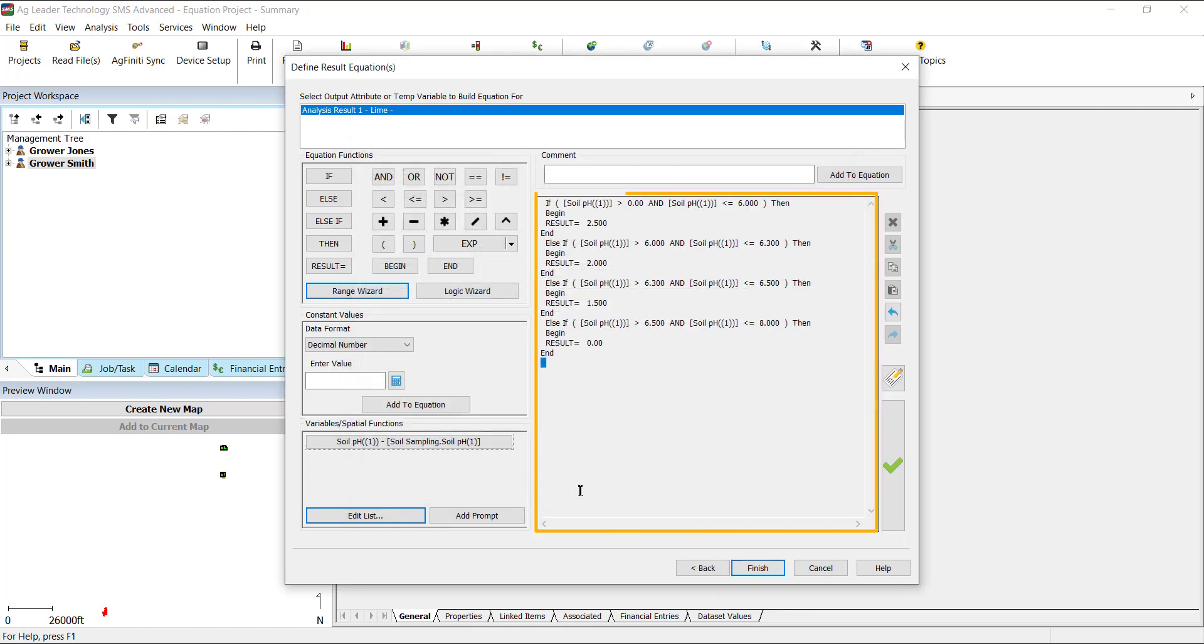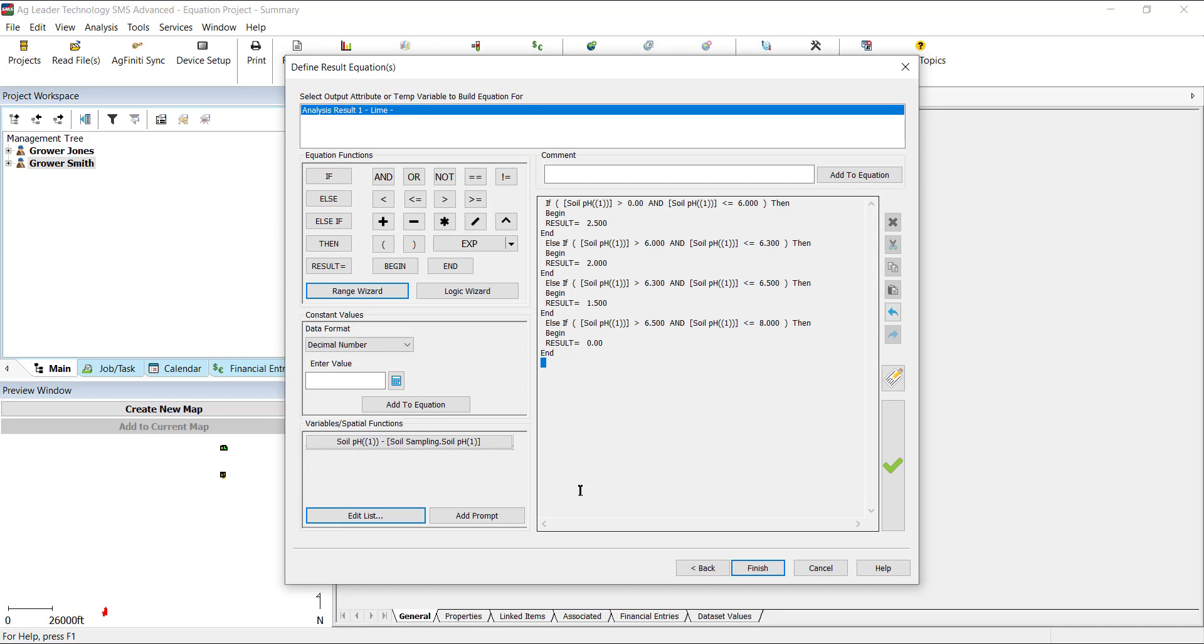We will see that ranges and rates that we set in the Range Wizard have now been formatted to include the math and logic operators. Using the Range Wizard is an excellent way to observe how an equation should be formatted and structured when starting to use the equation-based analysis.